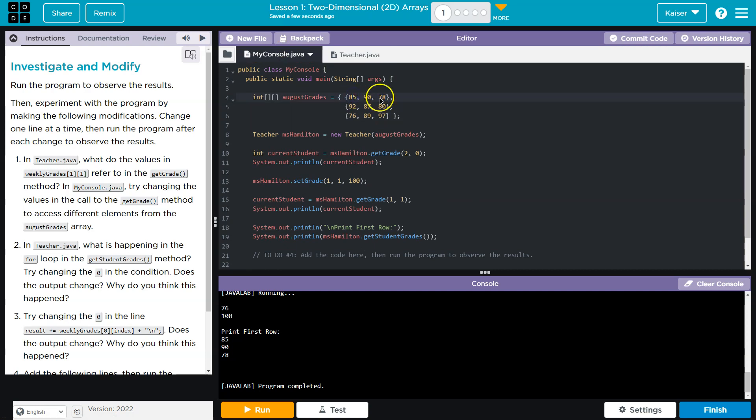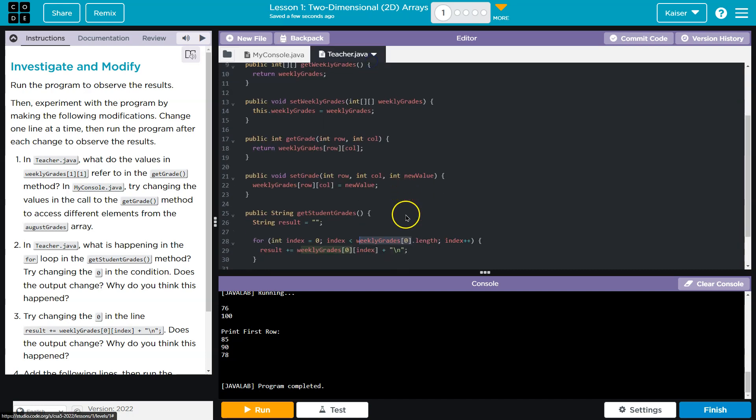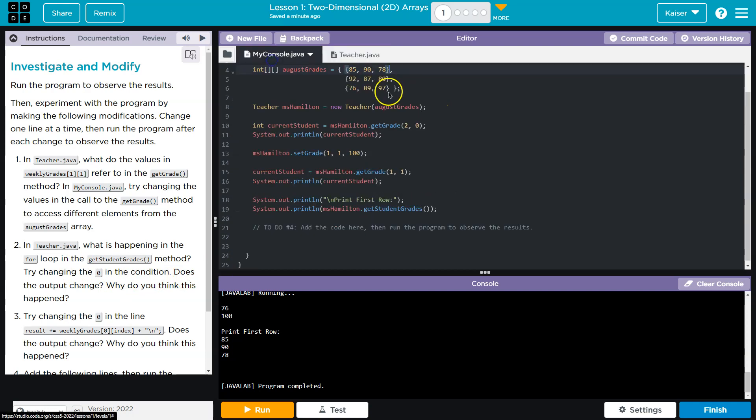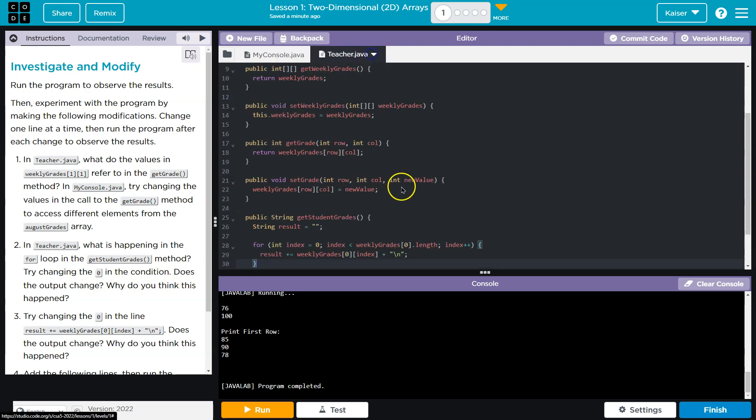Try changing the zero in the condition. Does the outcome change? It won't, because all the rows are the same length. But we could do that. Try changing the zero in the line. Oh, the result will change.